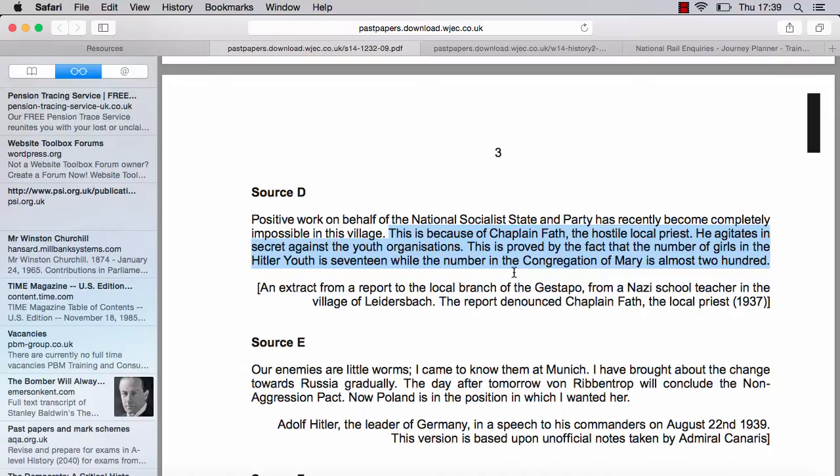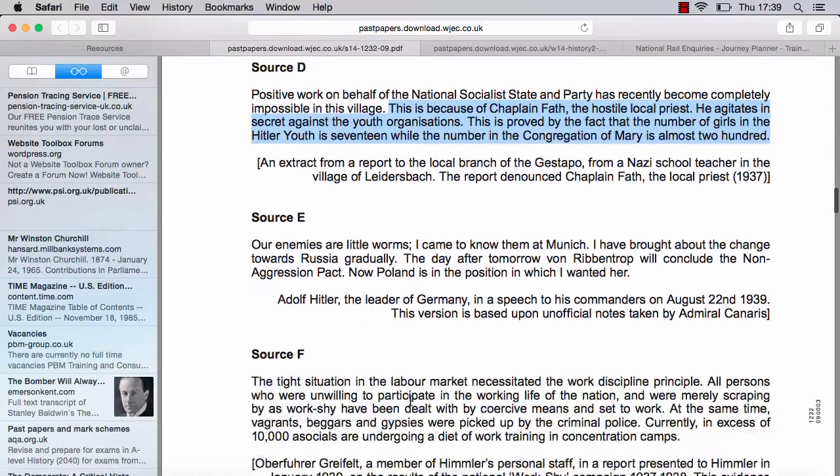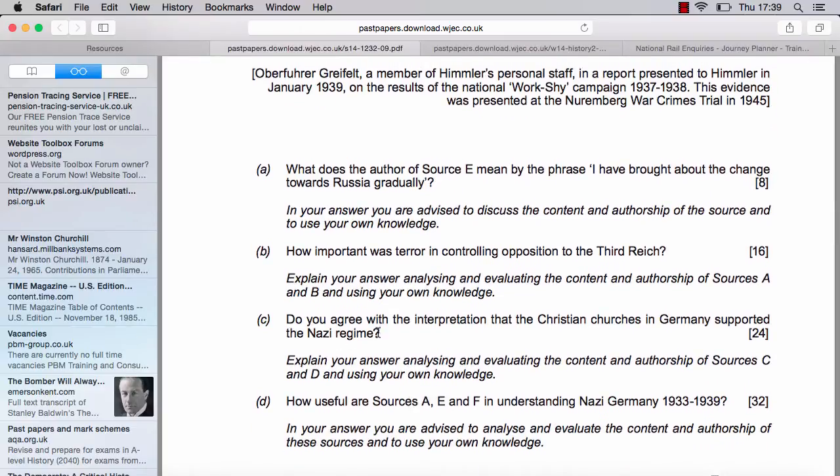Putting the two together, what we can say is that instead of having the statement that the Christian Church is supporting the Nazi regime, what we've got is a very ambiguous picture. One source presents a view that the churches were simply ineffectual in opposition — which doesn't imply support at all. And the claim that Chaplain Fath was an ardent opponent of the regime is largely unsubstantiated, vague and unreliable. Basically, the interpretation that the Christian Church is supporting the Nazi regime is not made there, really.